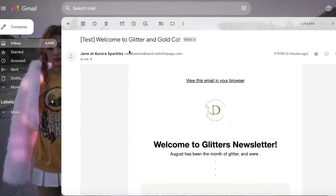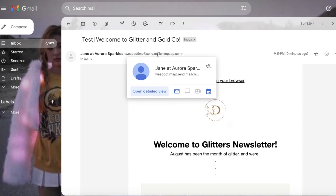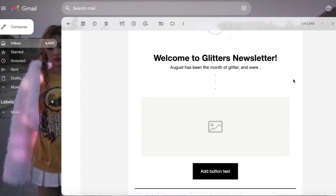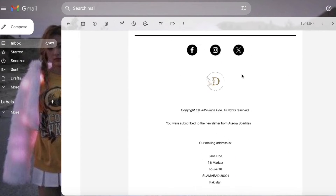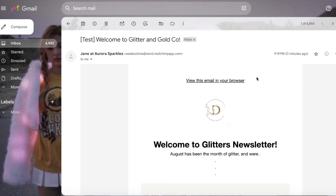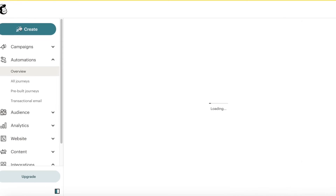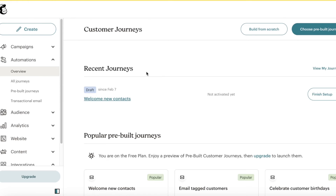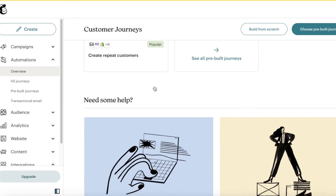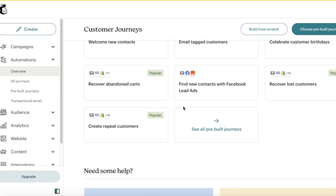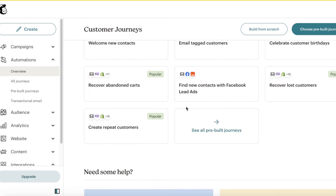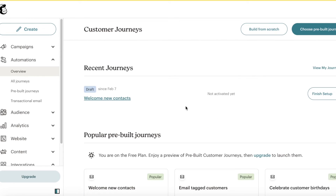It is actually working — from Jane at Aurora Sparkles, 'Welcome to the Glitter's Newsletter,' with all the information we set it up with. This way you can get started with building your own customer journey. This is just a very basic one; you can integrate multiple different applications to build something more efficient.